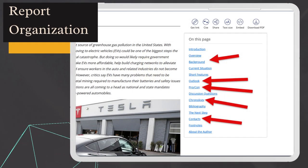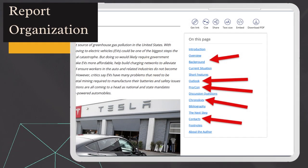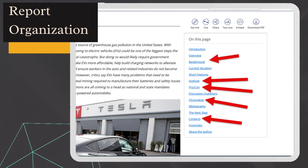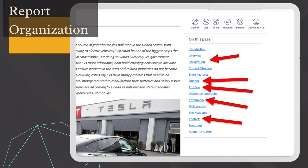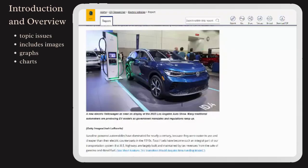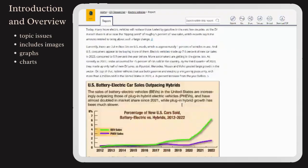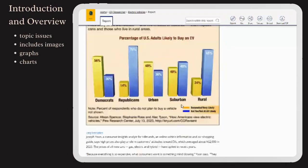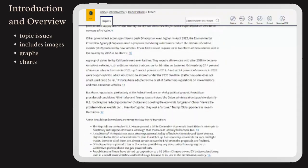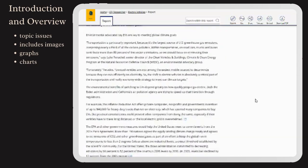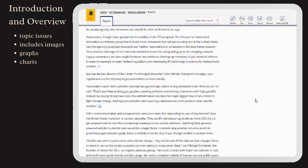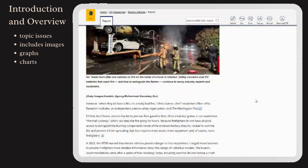Reports are organized in Introduction, Current Situation, Pro-Con, and Outlook, facilitating easy navigation. The introduction and overview provide insights into the main issues within the topic, supplemented by helpful images, graphs, and charts.